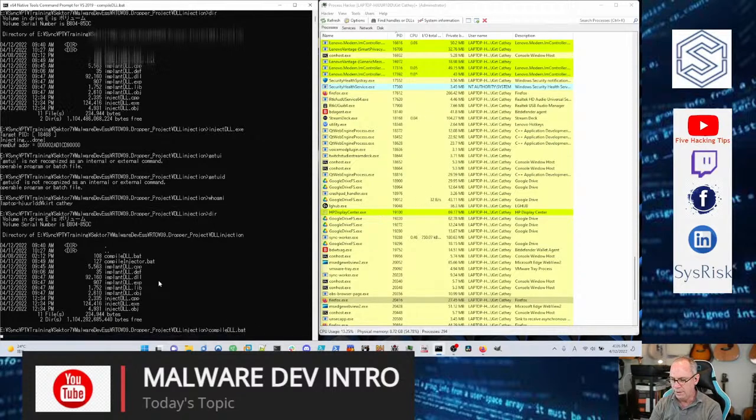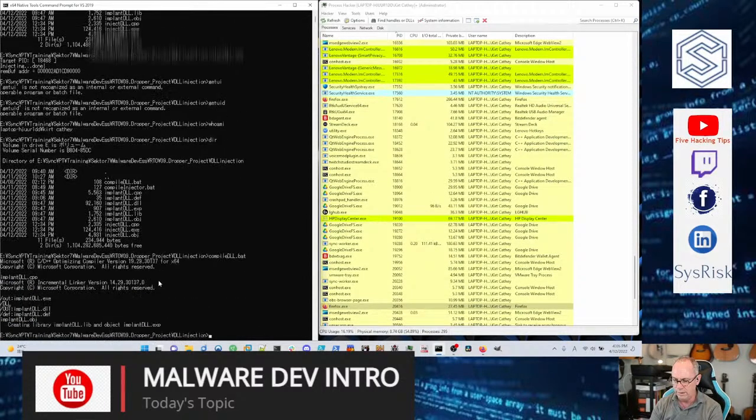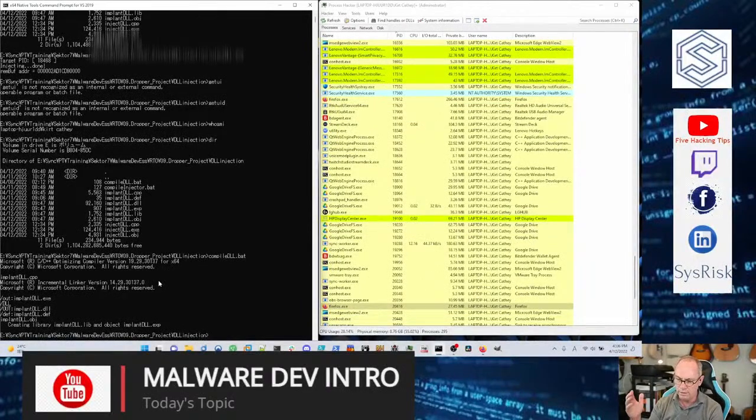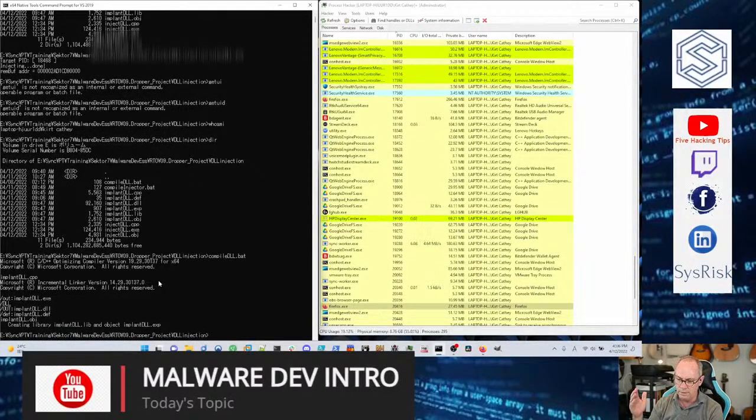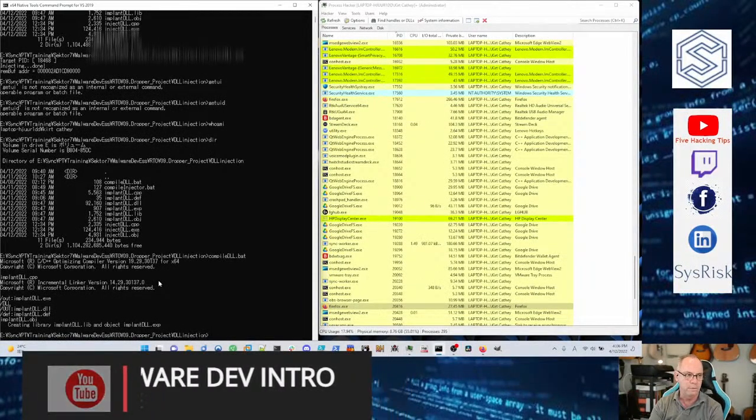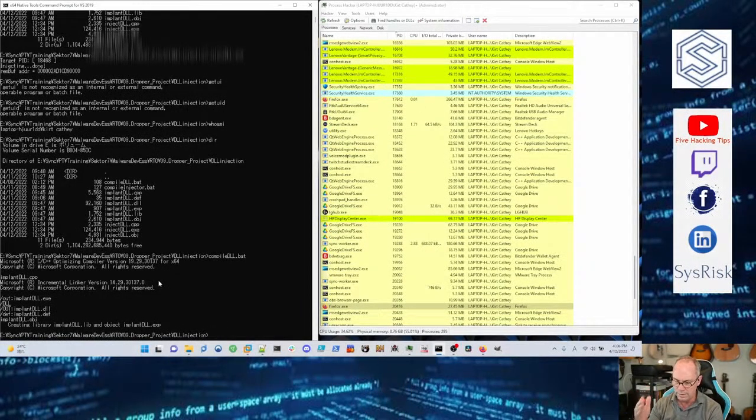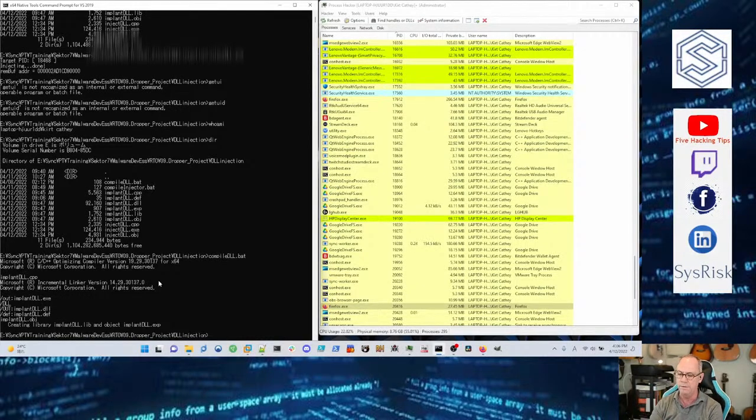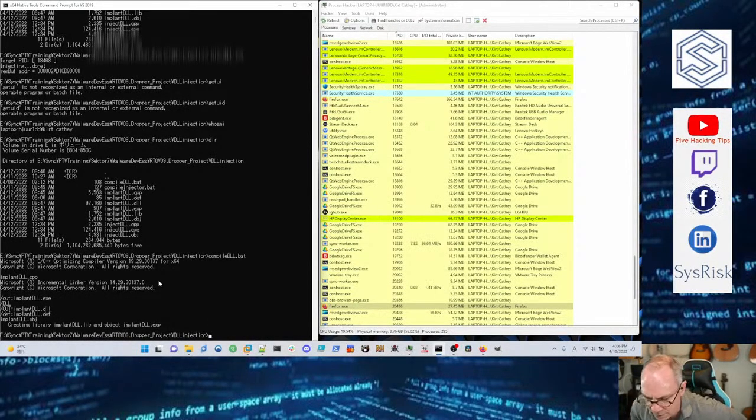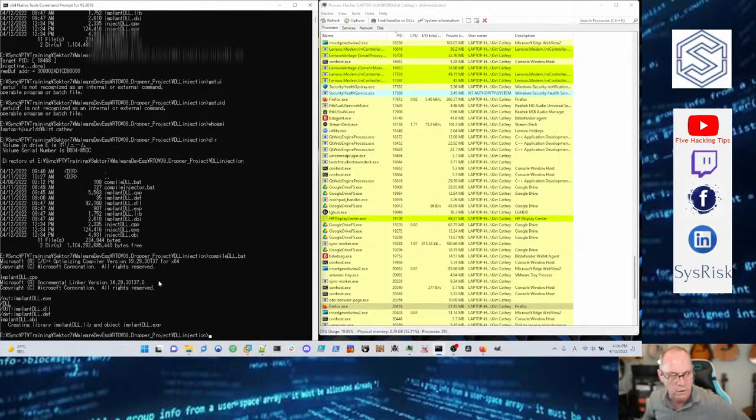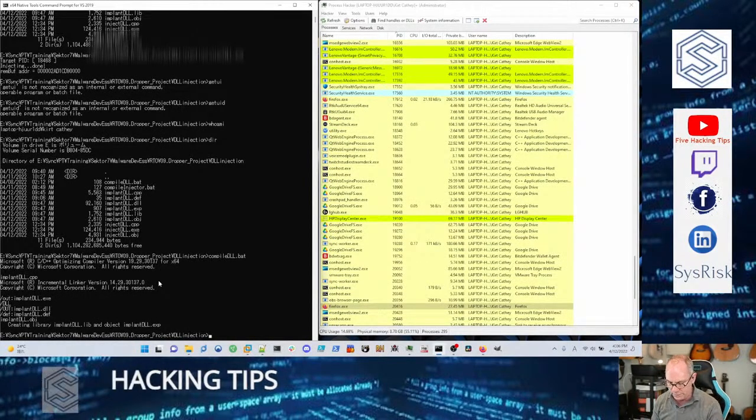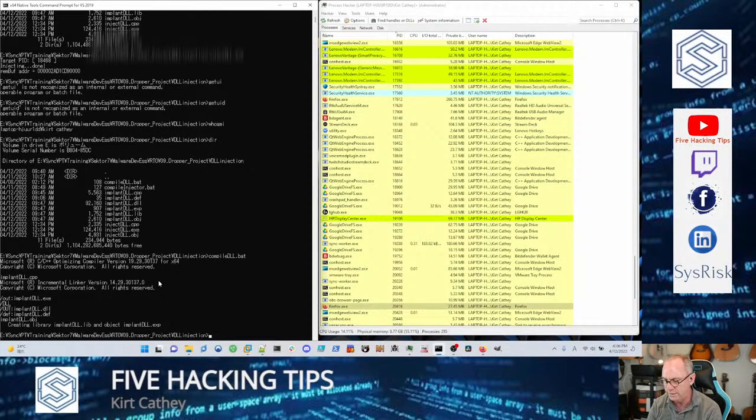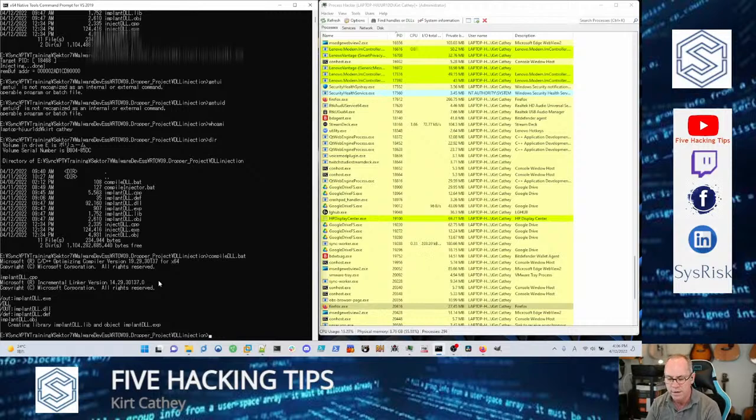You can see here it compiles. Just for completeness, so there it compiles. They walk you through in the course what that batch file is about and all the different things and different ways that you can switch from a console app to a Windows app to be more evasive and all kinds of different stuff like that.